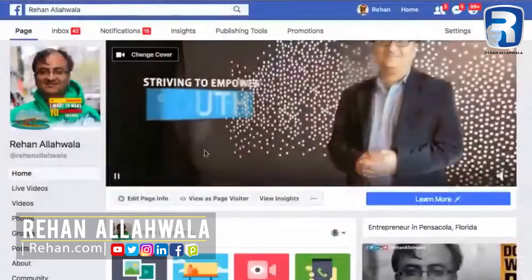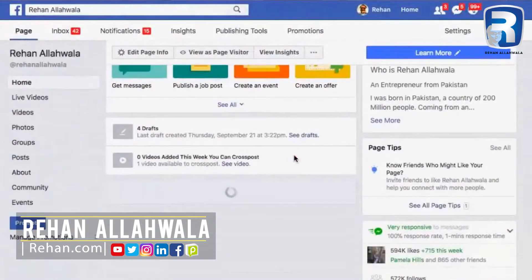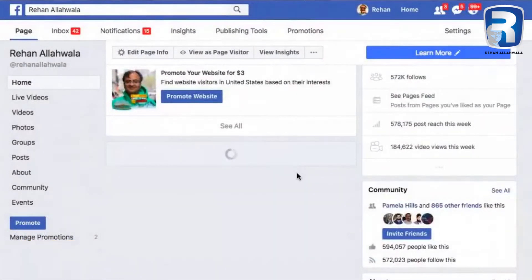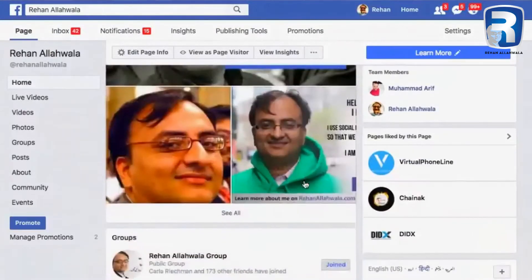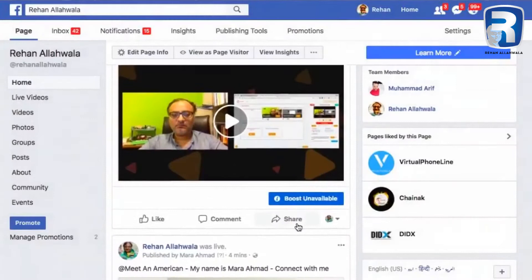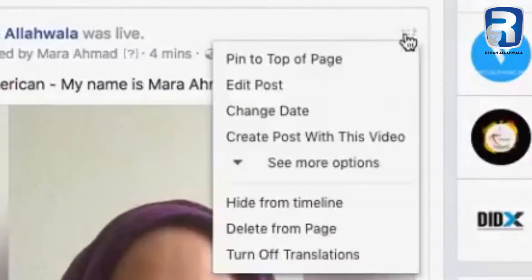Hi everyone. Today I will show how you can tag any person or a page on another page. This is my Facebook page and I'm going to show how to tag a particular show on the page. For example, let's see this one — I'll edit this one first to show how it works.